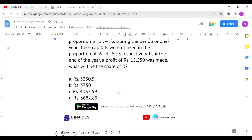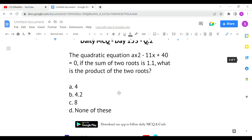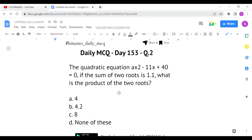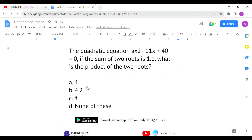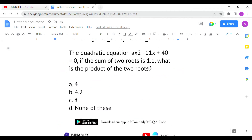That gives us 3,682.89, so option D is the correct answer for the first question. The second question involves the quadratic equation ax² − 11x + 40 = 0. If the sum of roots is 1.1, what is the product of roots? The direct formulas are: sum of roots = −b/a, and product of roots = c/a. Here b and c are given but a is not.